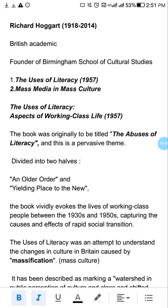He has two books. One is 'Uses of Literacy' — Sakshrita Ke Upyog. The second important work is 'Mass Media in Mass Culture'.